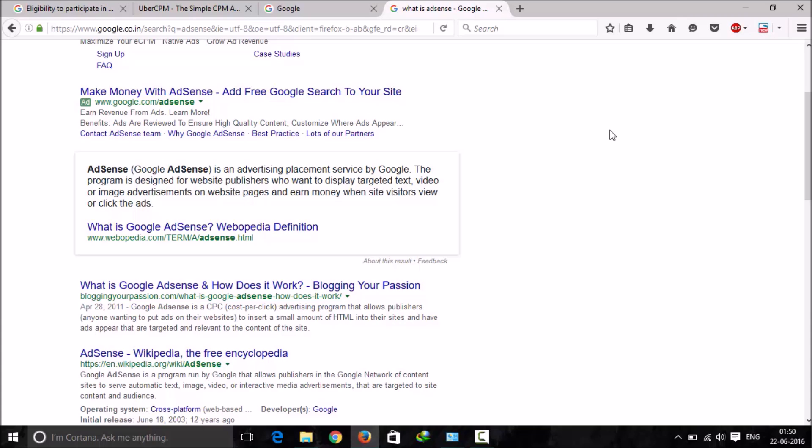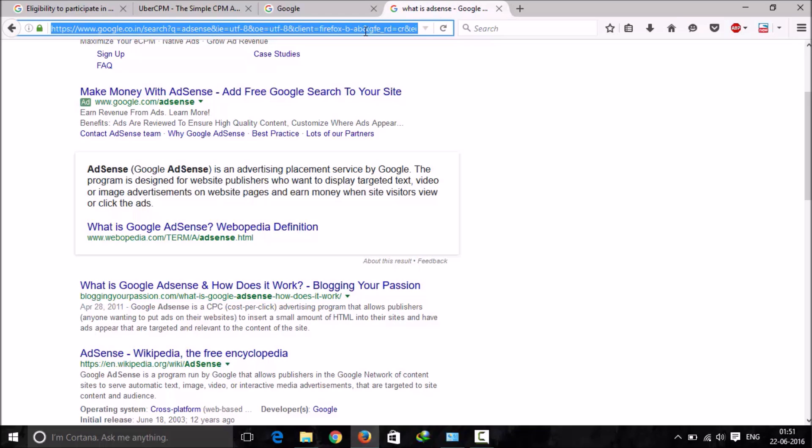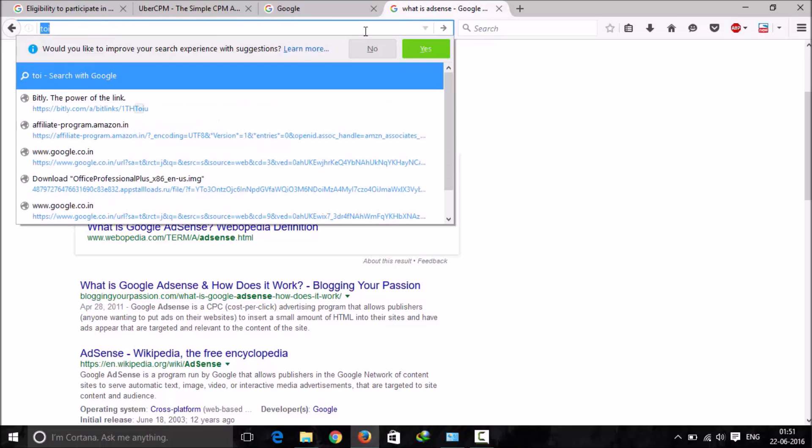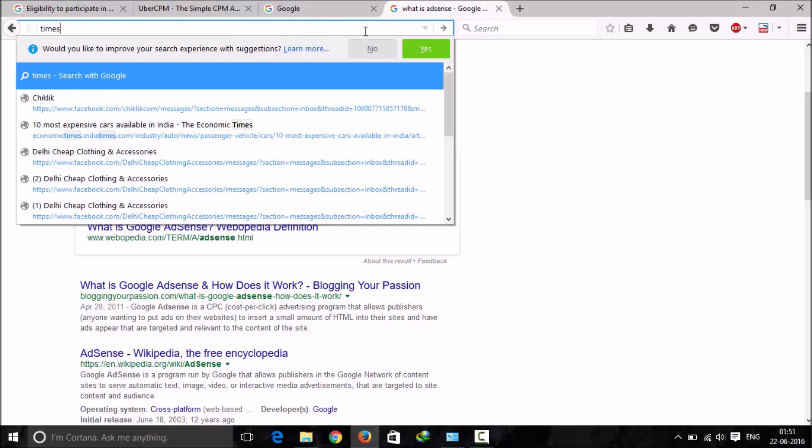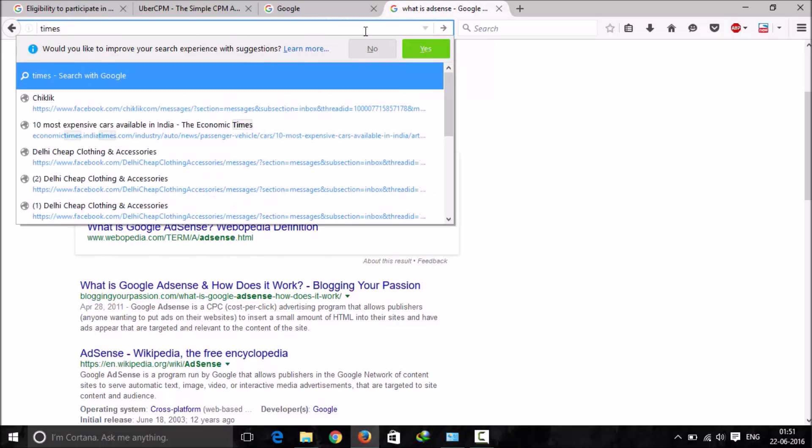Publishers earn money when site visitors view or click their ads. When someone clicks on your ad, you'll get a CPC, that is called cost per click.